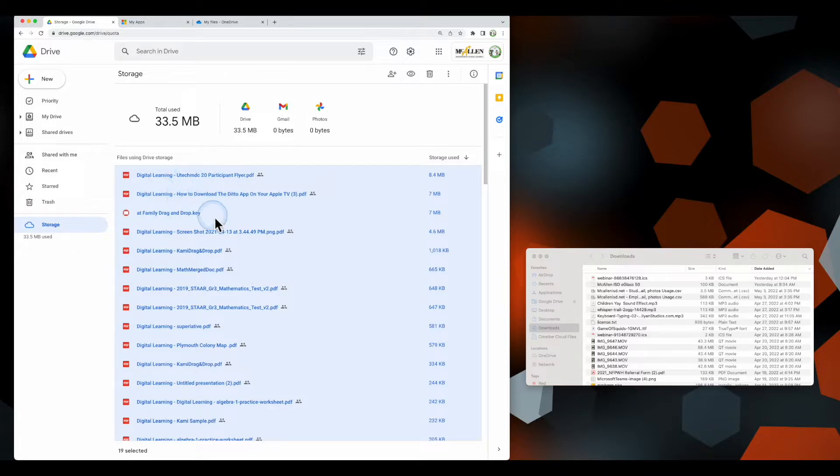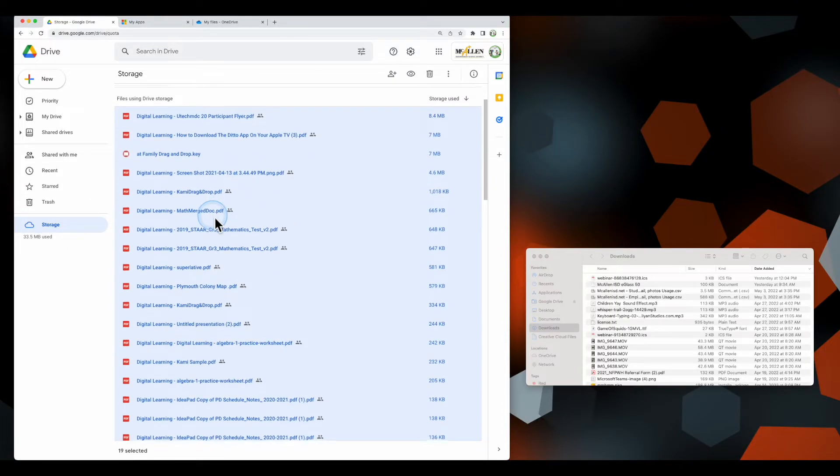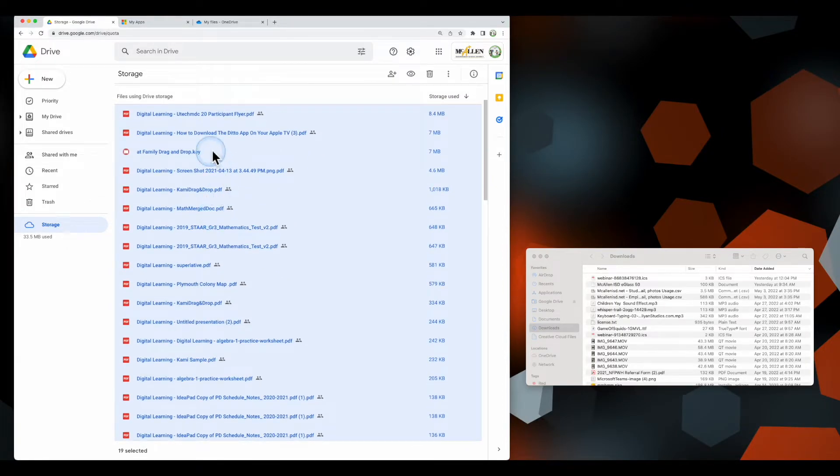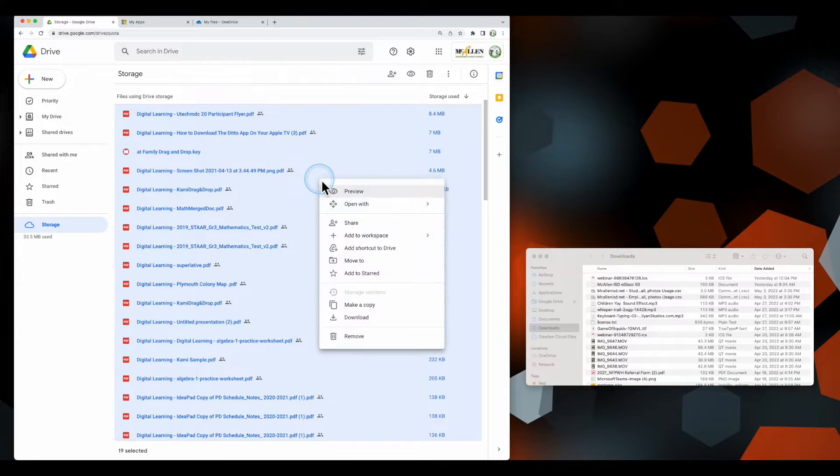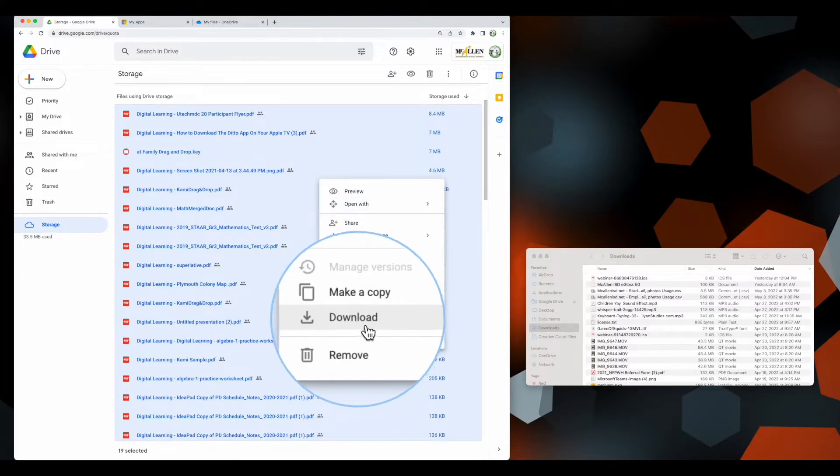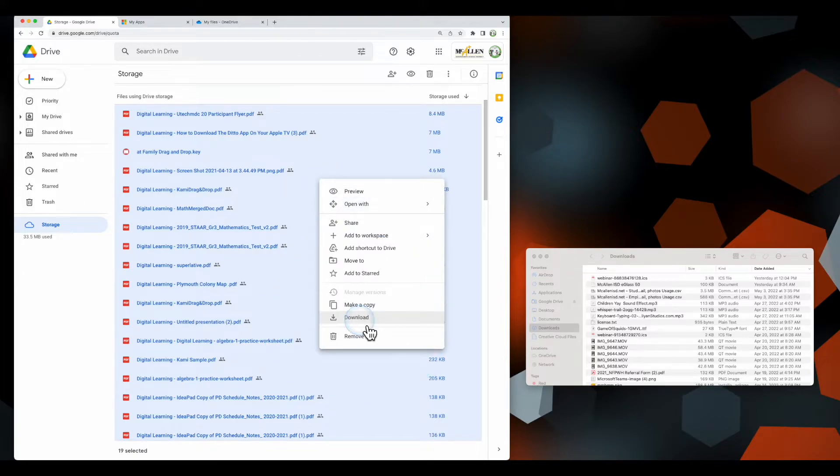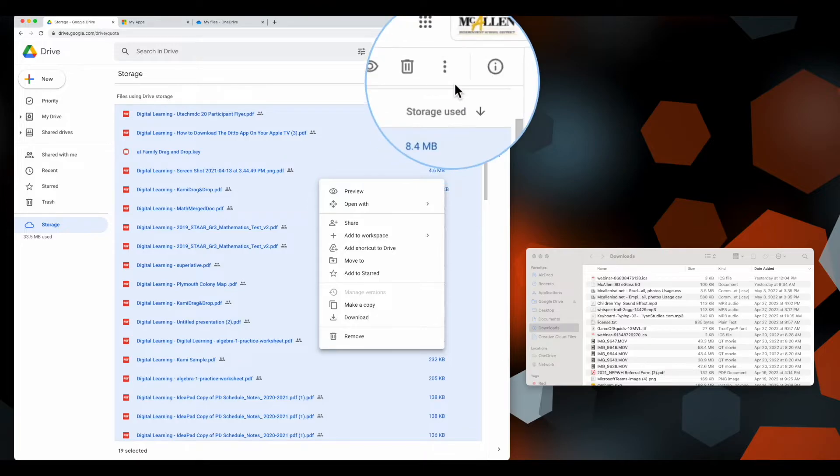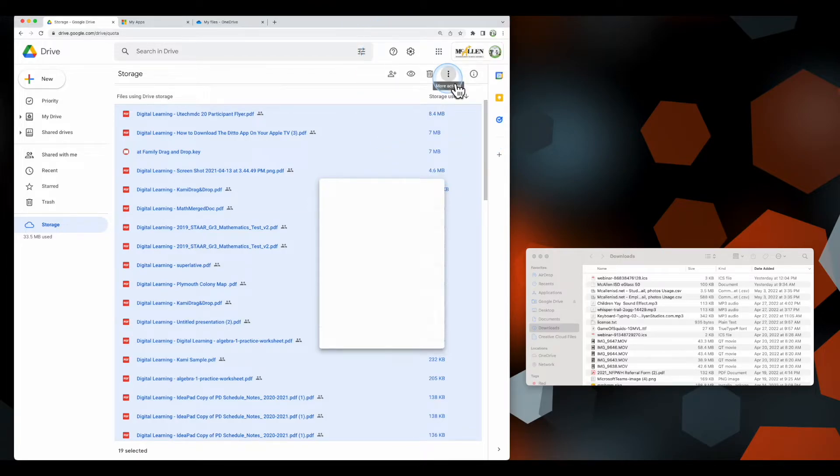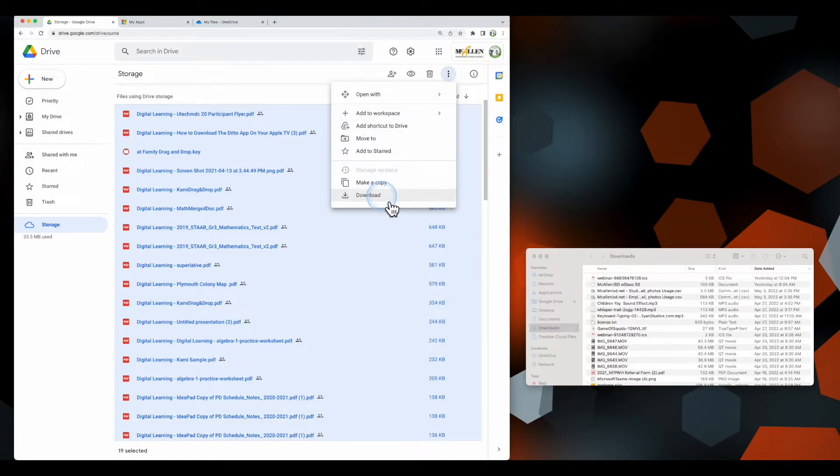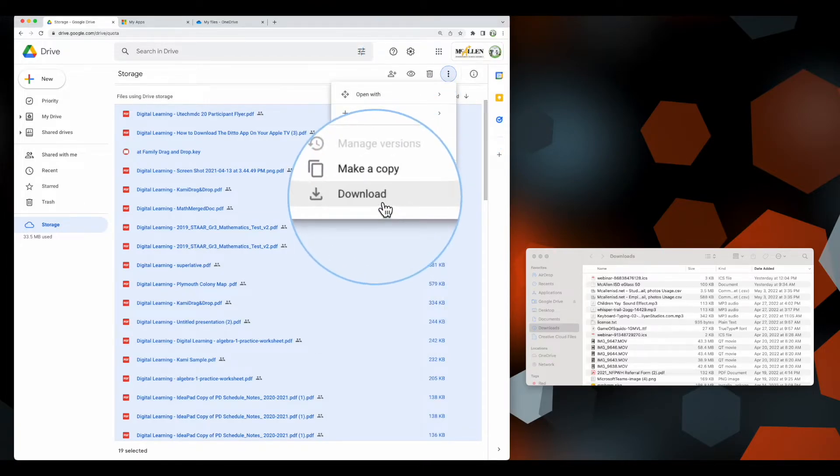I selected a bunch of files—held down one file, held the Shift key, and selected them all. Now I'm going to download them. I'll right-click and get an option for download. If that's not working for you, come up here to these three dots, click them, and you'll get that option again—download.